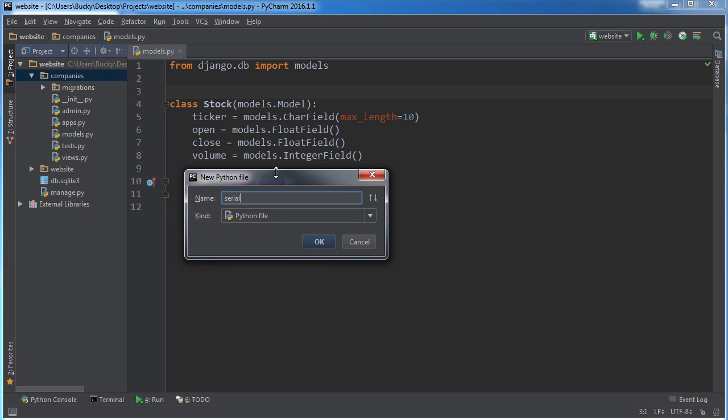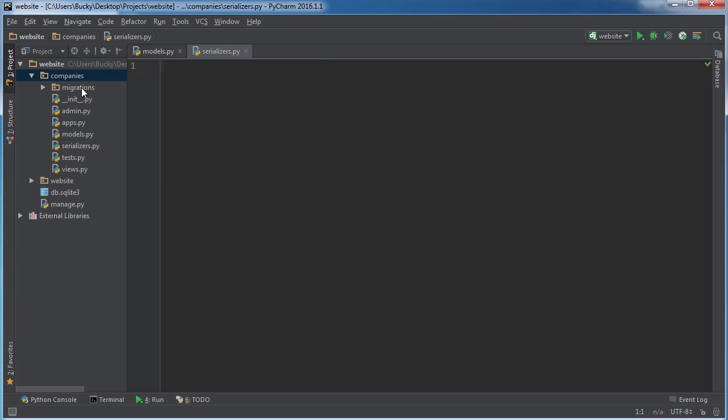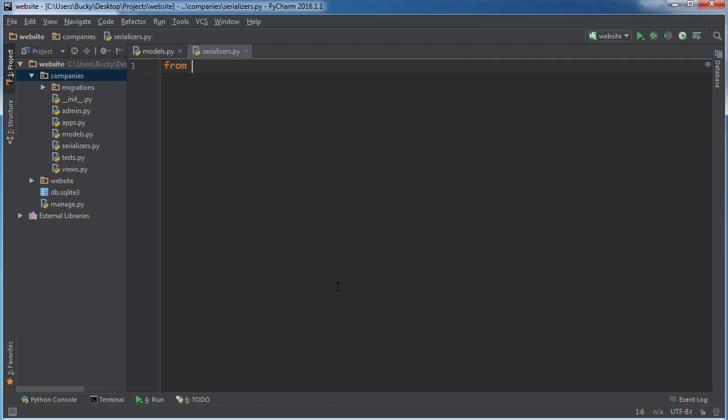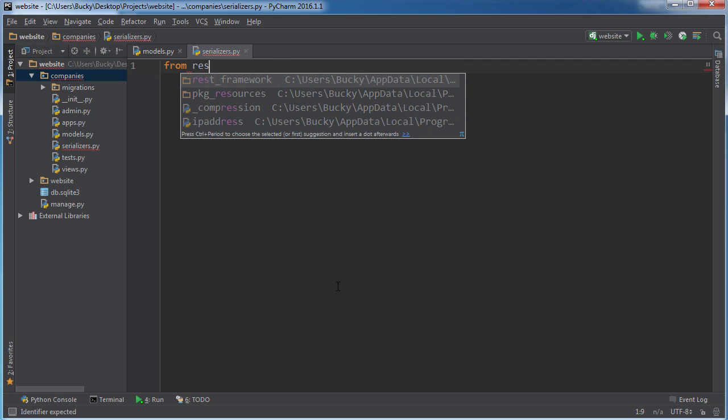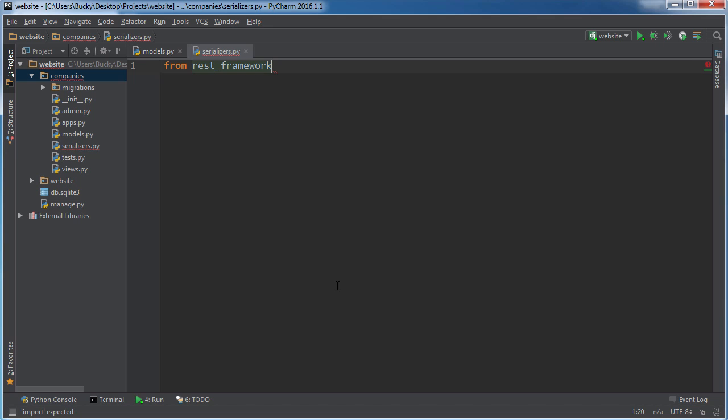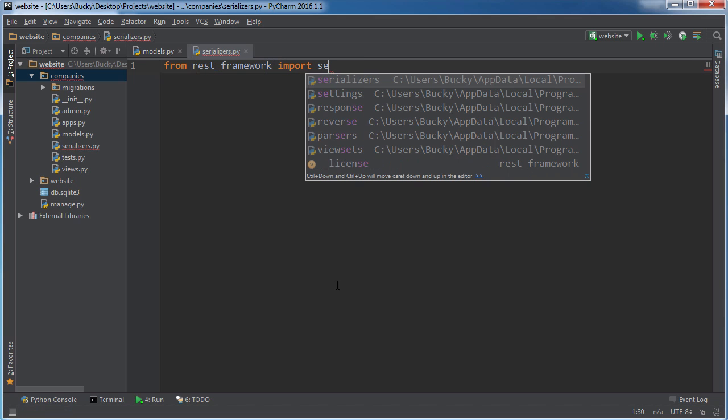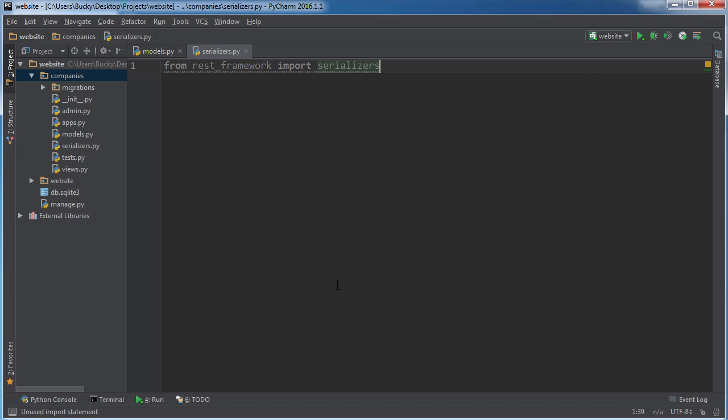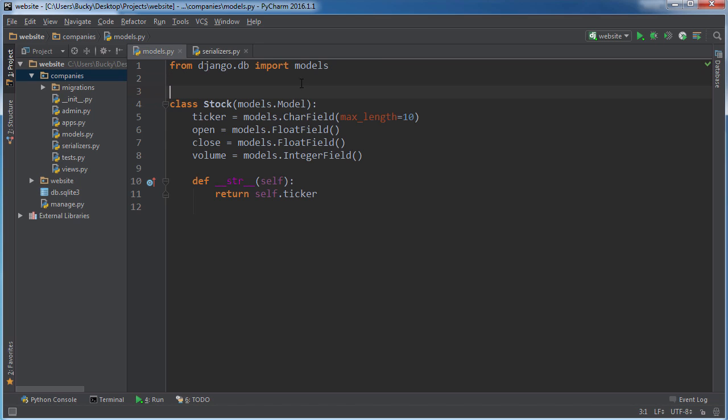So I'm just going to name this class serializers and it's going to go right in my company's app right there. In order to do this we actually need to import some stuff from the REST framework. So from REST framework import serializers, and also we need to import whatever models we want to serialize.